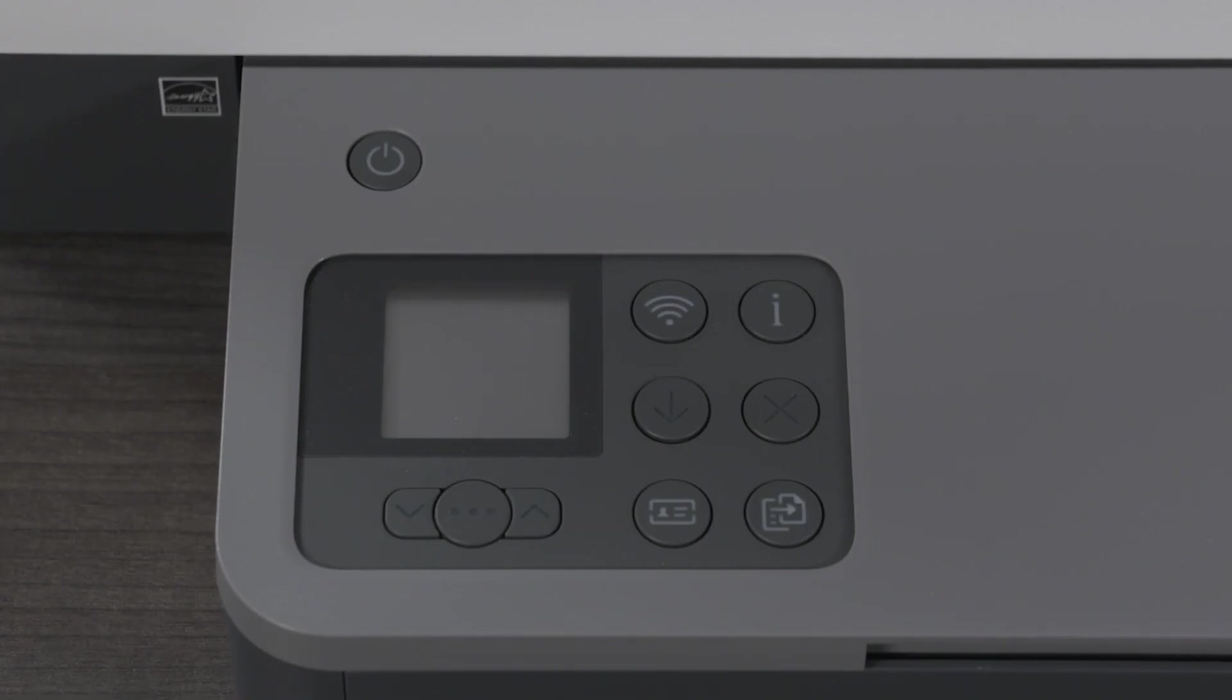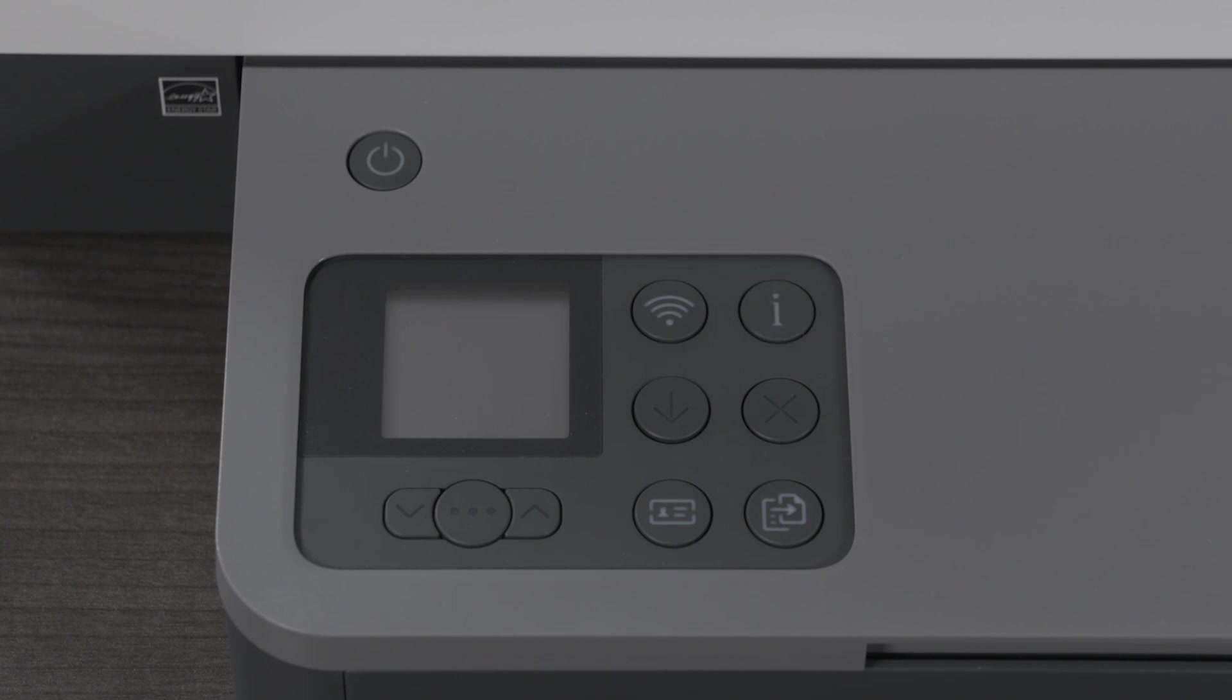For LaserJet printers, press and hold the Wireless button until the Attention light or the Info light flashes.